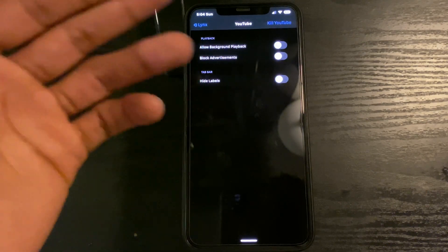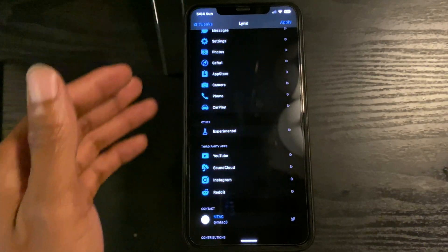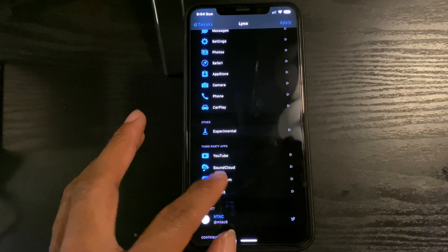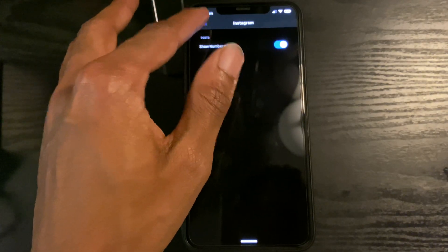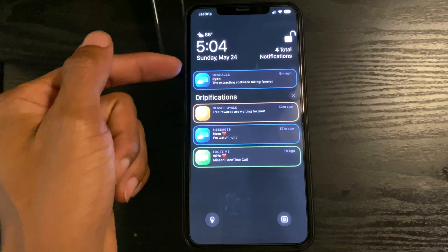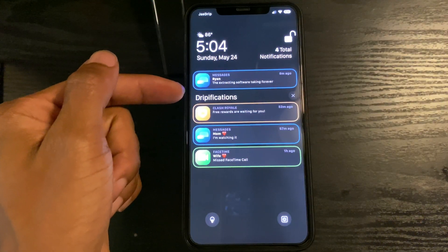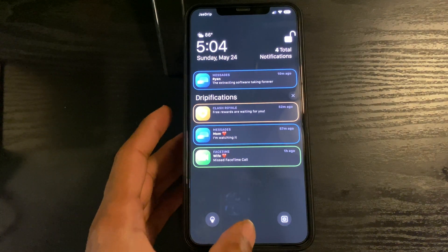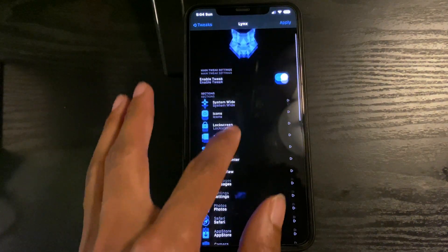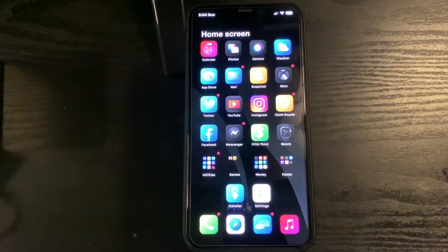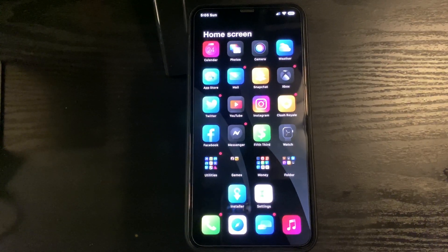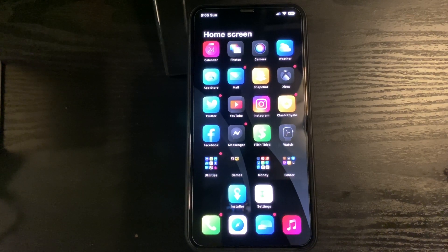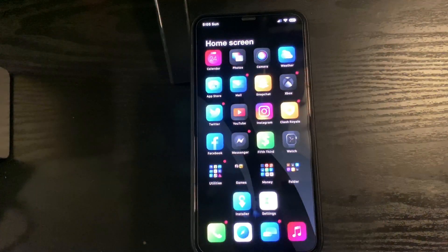Just a quick example: on YouTube you can have no ads and you can play music in the background. On Instagram you can see your likes even though they disabled it. Another example is it says 'dripifications' instead of 'notification center' - that's with Lynx. It's pretty much endless opportunity with this tweak. That was my top ten tweaks. If you liked the video, go ahead and drop a like, subscribe, and until next time people, we out.